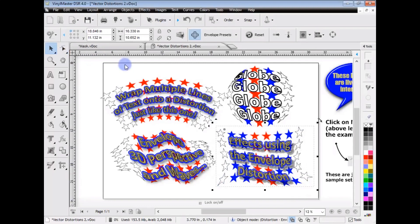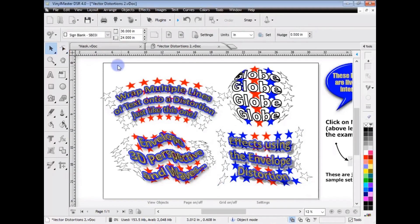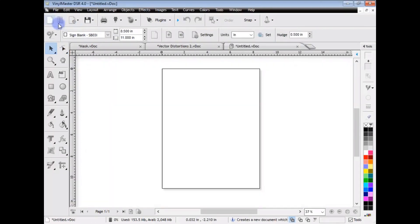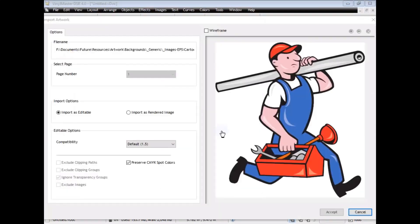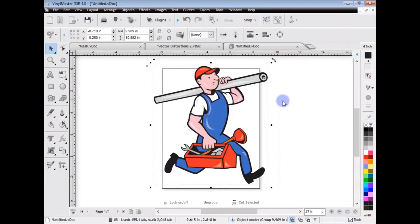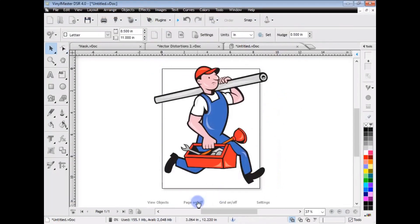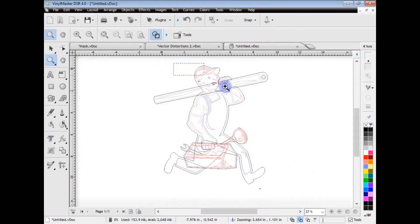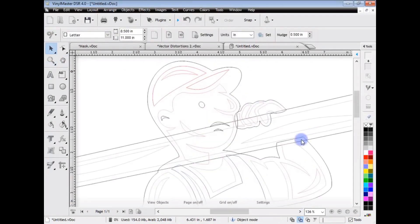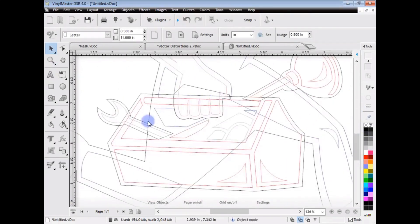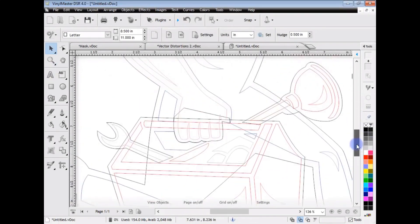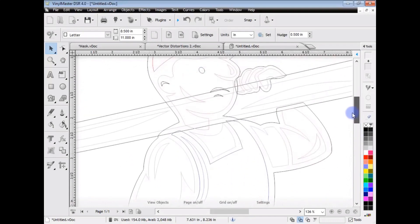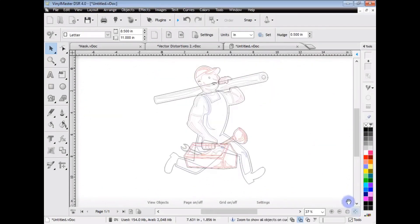So, that's another advantage of Vinyl Master Designer. Now, I'll show you something else which is really interesting, and that is Weld Layers. So, what I'm going to do is import an image. I'll click Accept, and I'll place this image here. I'll just turn the page off. Okay, in this particular example, I'll just go to Wireframe. You can see, I'll zoom in as well. You can see we've got all these pieces overlapping each other. So, if I send this to the Cutter, it's just going to be a mess.